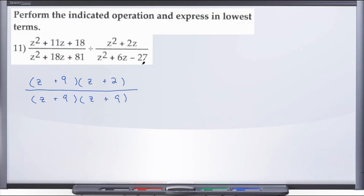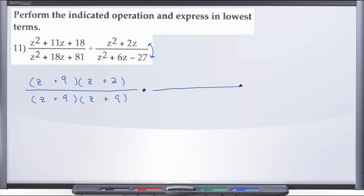Now let's go ahead and change to multiplication and flip — saves us a step instead of rewriting twice. Remember, what was originally in the denominator is now going to be in the numerator, and what was originally in the numerator will now be in the denominator. Let's draw our division bar and factor the original denominator, placing the factored form in the numerator.